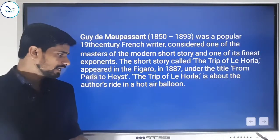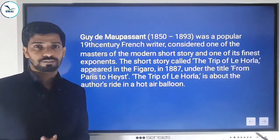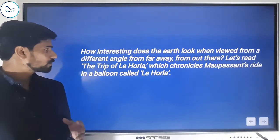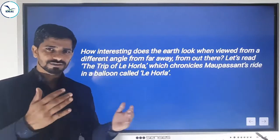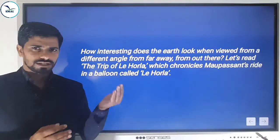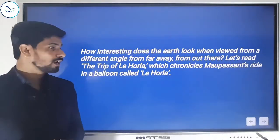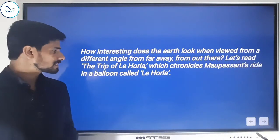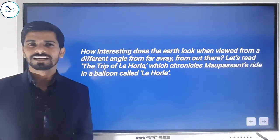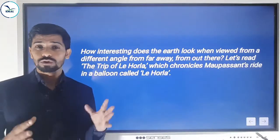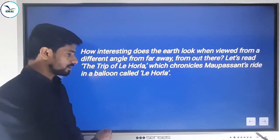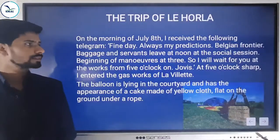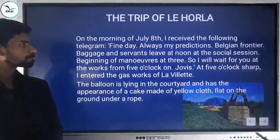The trip of Le Horla is about the author's ride in a hot air balloon — his experience in it. How interesting does the earth look when viewed from a different angle, from far away? We usually see the earth standing on it. What happens if you leave the earth and look at it from out there? Let's read 'The Trip of Le Horla', which chronicles Maupassant's ride in a balloon called Le Horla.